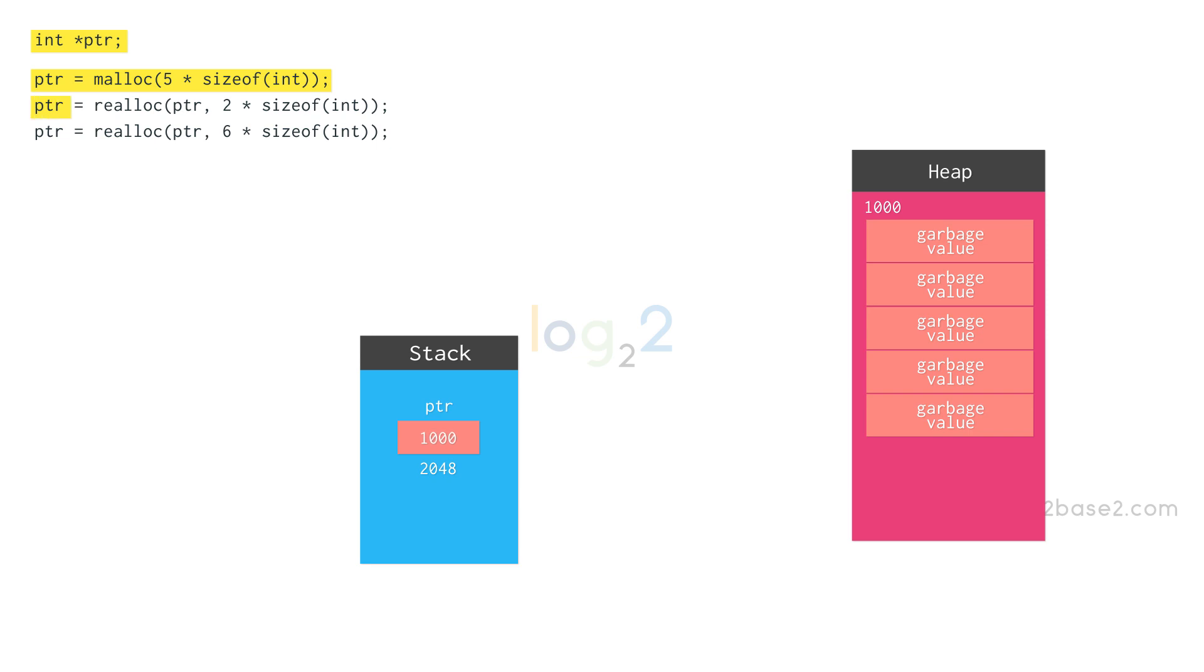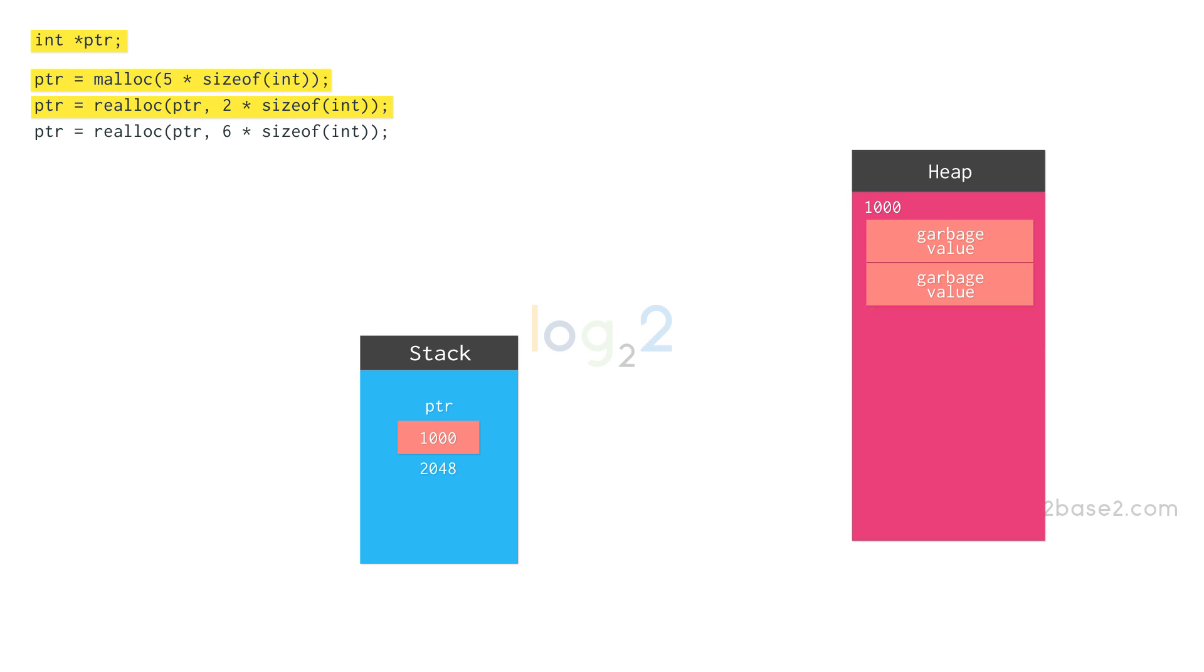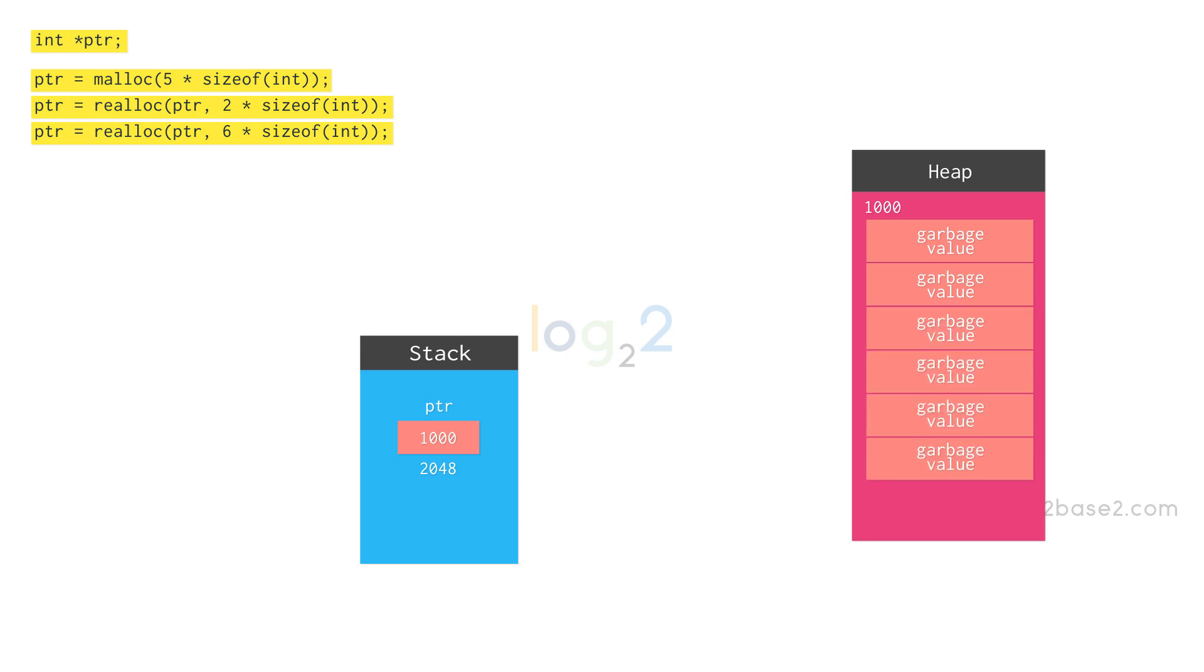In the next statement, we are reducing the allotted memory from five blocks to two blocks. In this statement, we are increasing the allotted memory to six blocks. Realloc also returns the base address of the resized memory, just like malloc or calloc.